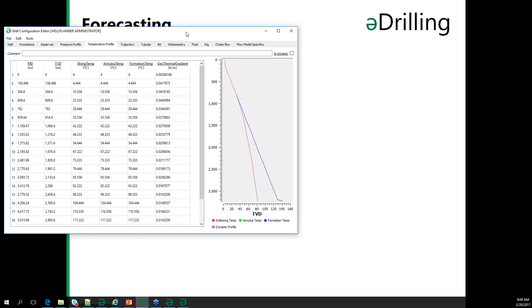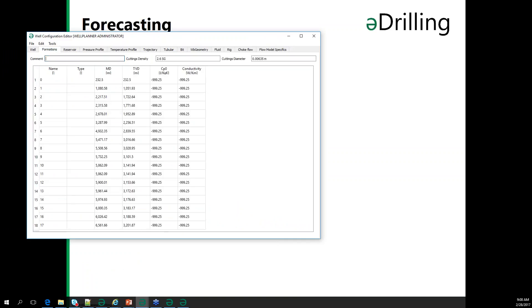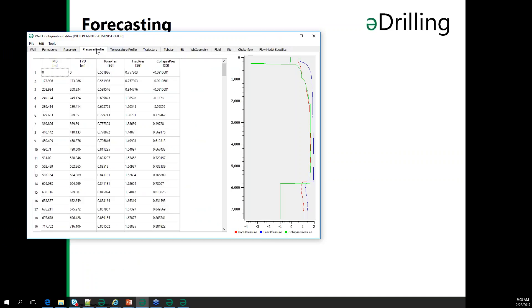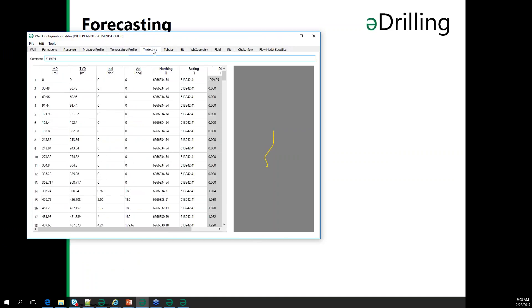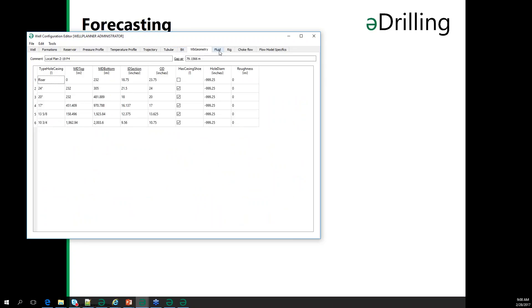You set up your well in the well configuration. This is a test data set where you have your formation data, depths, pressure profiles, temperature profiles, your survey, and your BHA or the tubular you are going to use for drilling. It's quite easy to update — when you build the BHA and start putting it in the hole, you can start doing simulations on it. It can be connected to a database or use a file structure to store data.